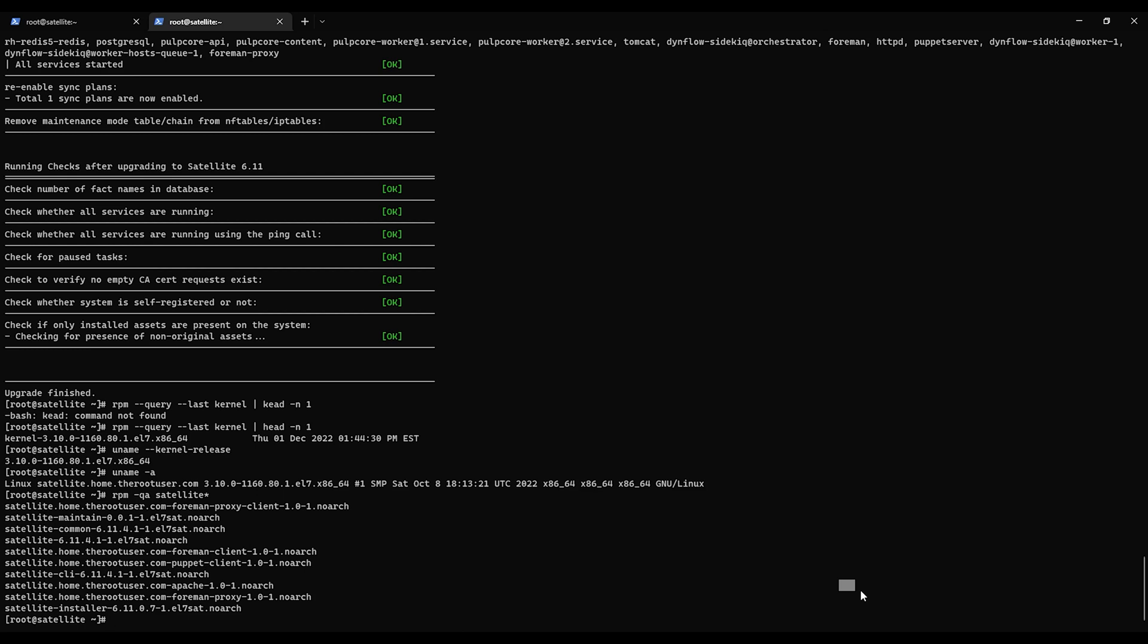Hello again everyone. We are now about to do the RHEL 7 to RHEL 8 in-place upgrade using LEAP. So let's jump right into it. As we last left off we did the 6.10 to 6.11 satellite upgrade. That went fine.